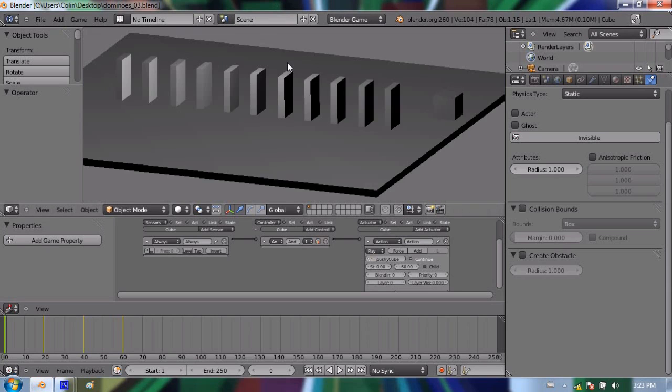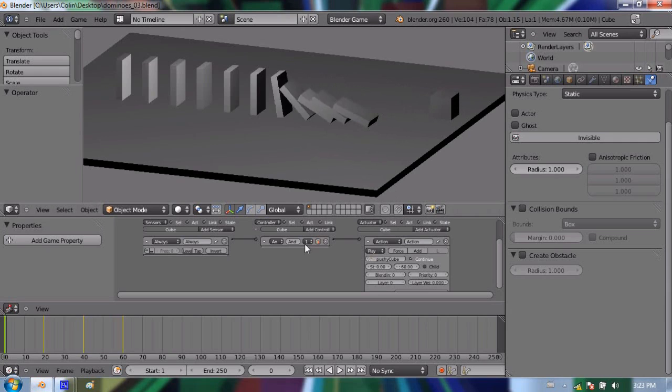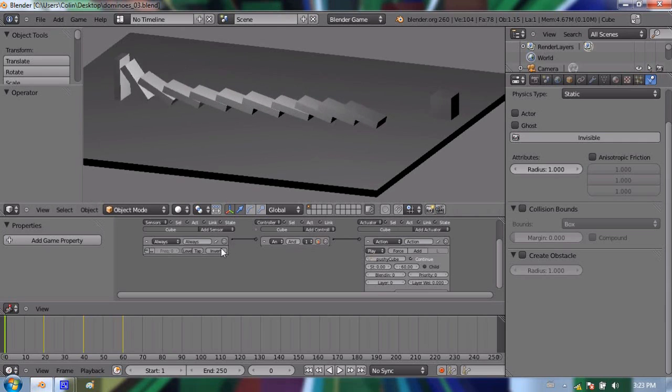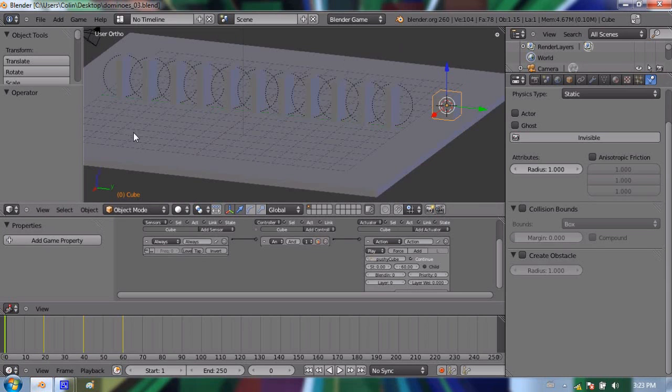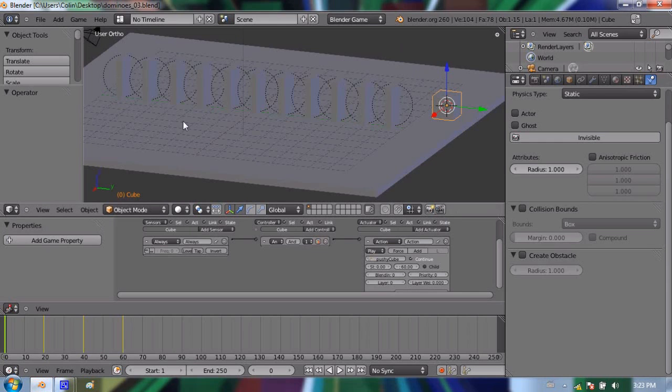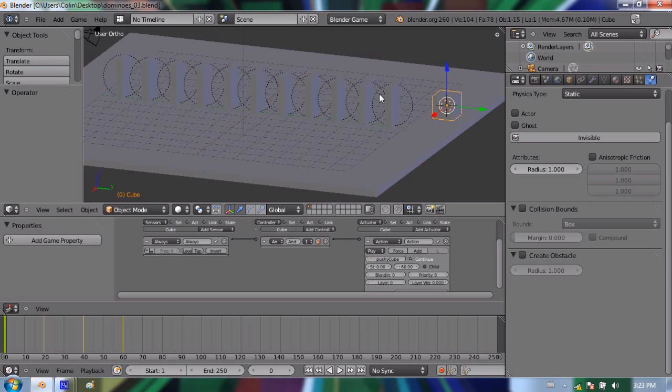So if I press P, the simulation will happen, the cube animation will happen, and it will topple over all the dominoes. And that's great, I'll press escape. But there's one problem with that. As soon as I press escape, all of that simulation goes away. Everything resets, and we haven't recorded any of that information. We want to actually record all of that action happening into keyframes on the timeline, so that we can render that out into a movie. But right now it's just happening solely within the game engine.